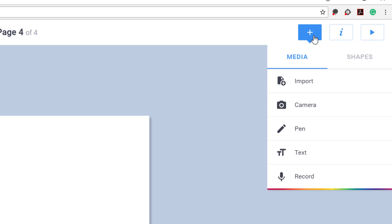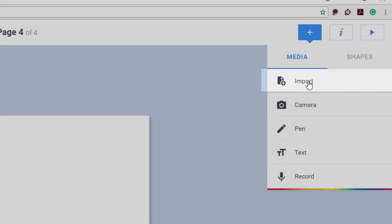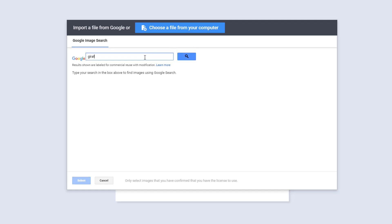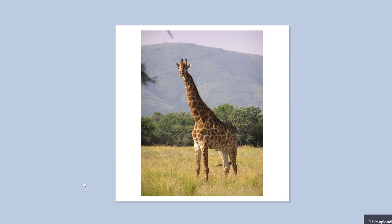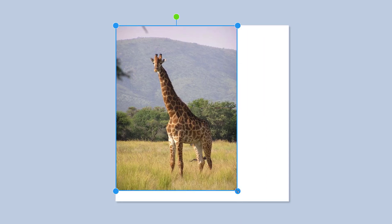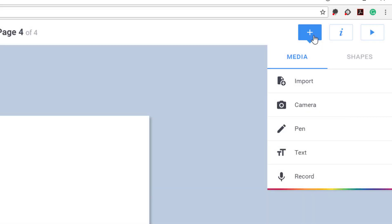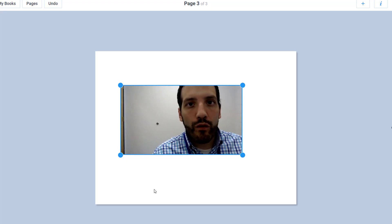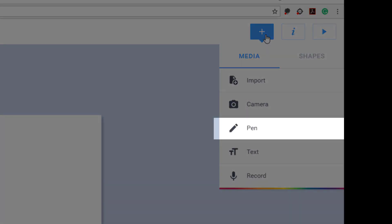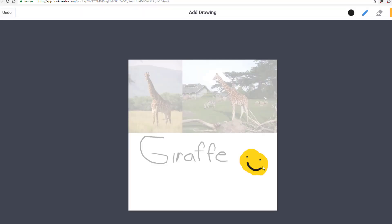There are many options for adding media. You can import a photo or video that's saved locally on your device, or you can search for photos directly on Book Creator using Google's Creative Commons image search. The camera option will allow students to snap a photo or take a video directly from their device, which can then be instantly added to their page. The pen provides students with a canvas to draw or annotate over the content on a page.